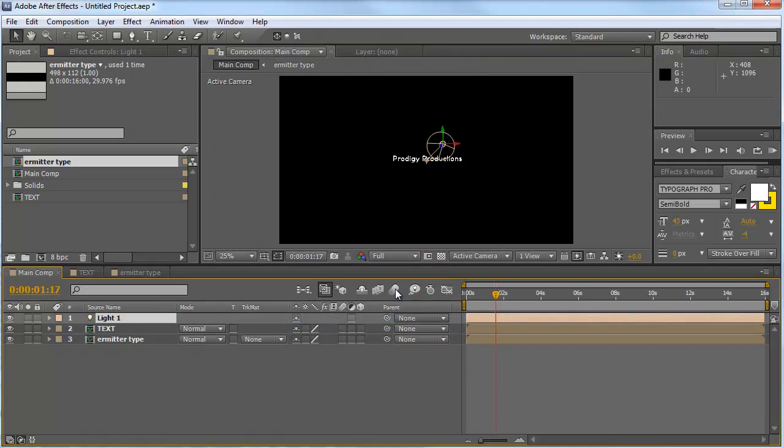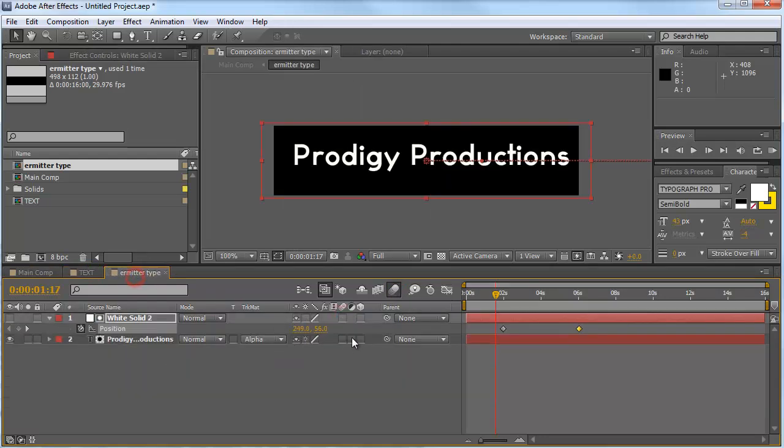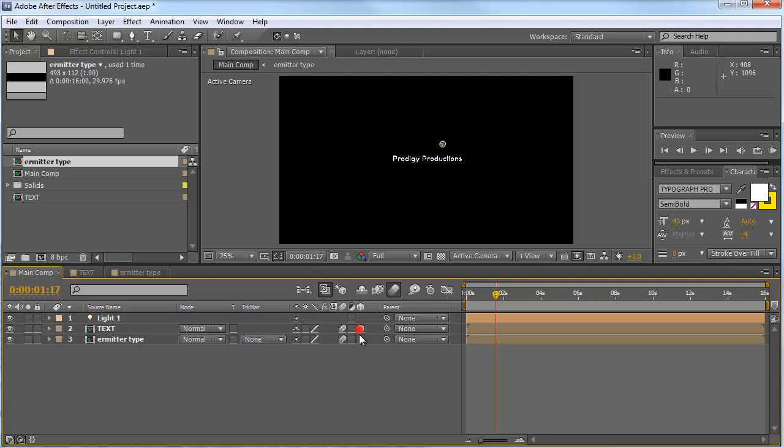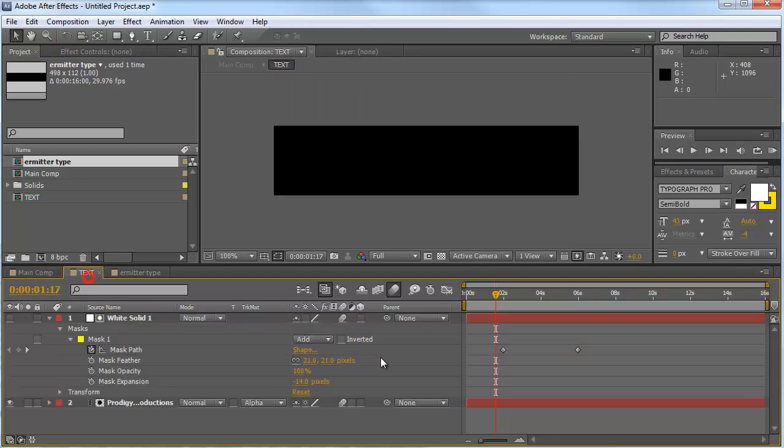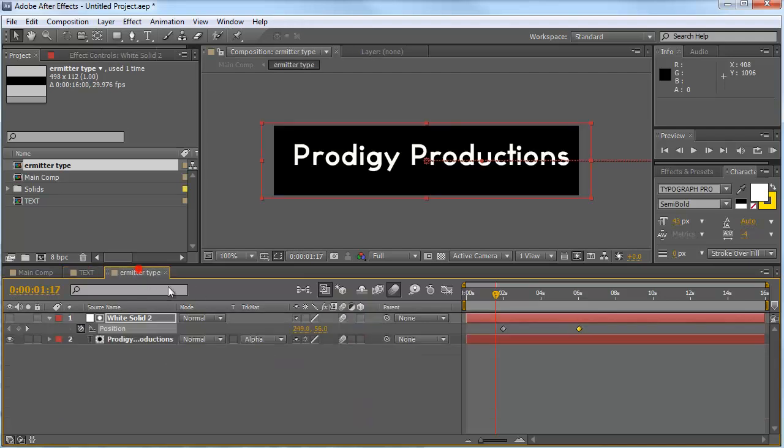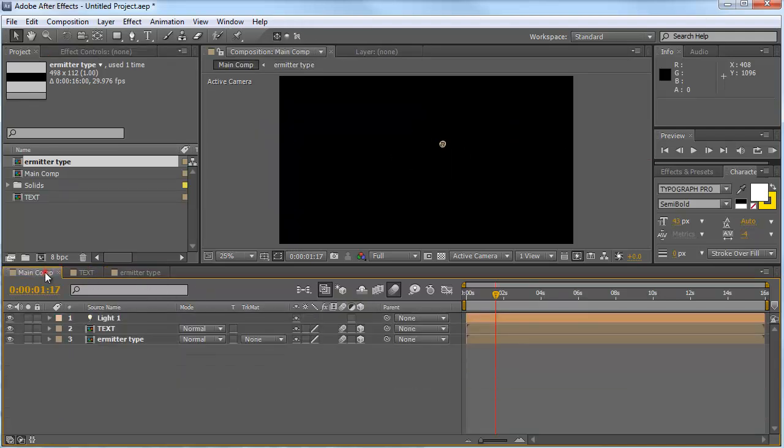Hit motion blur for the comp on. Also here in our text comps, we're going to change this one with the motion blur on and also here. And also we want to create our texts in 3D space. So check that out. And also in our comps, we want to make this one 3D.